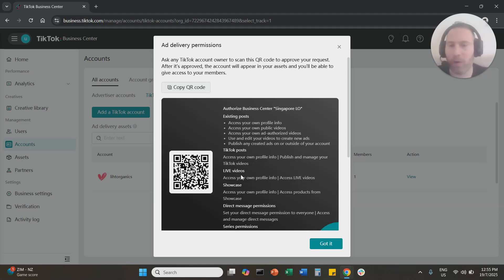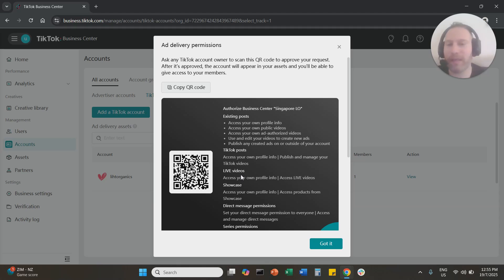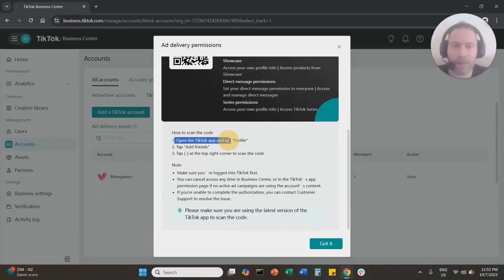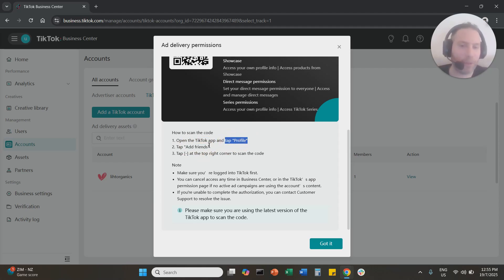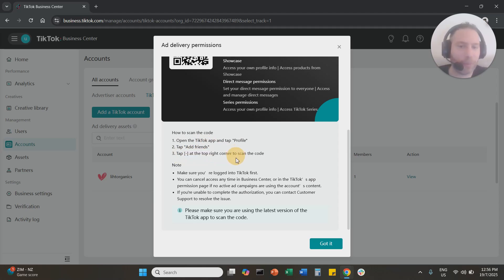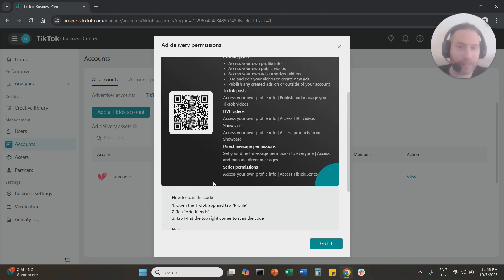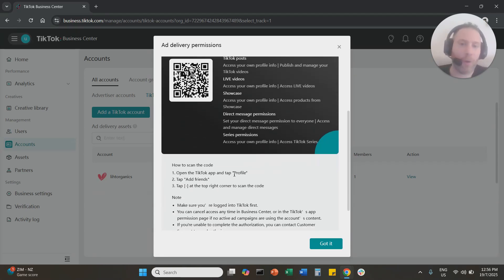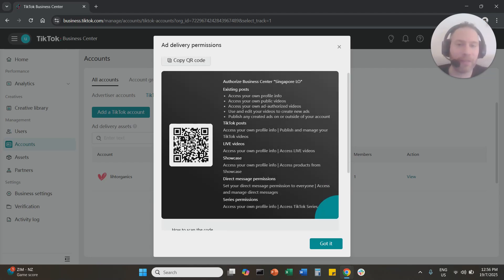Once you click Generate QR Code, you will see a QR code. This QR code needs to be scanned by the person who has access to the TikTok account — but not through the camera. That person should open the TikTok app, go to their profile in the bottom right, then select Add Friends in the top right corner, and use that option to scan the QR code to accept the ad delivery permissions.